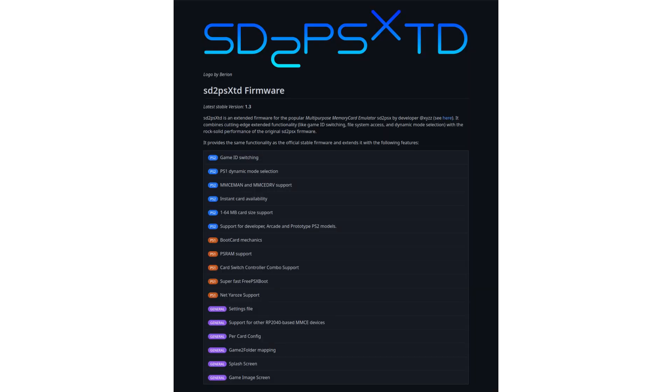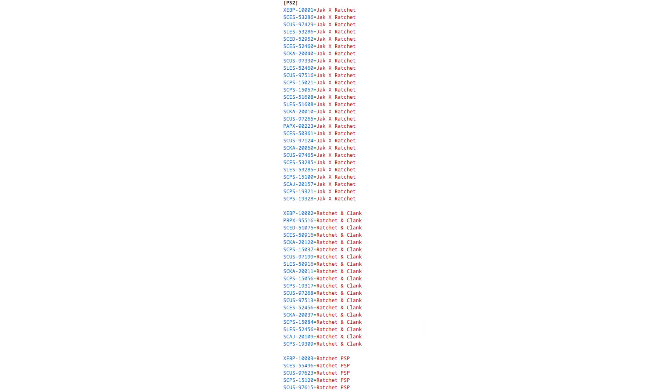However, when I went back to try again recently, I discovered that someone else had already done that. SD to PSX TD is a fork of the SD to PSX firmware. It has automatic save file grouping, and you just need to provide your own group definitions in a file called game2folder.ini. I created a version of this file with all the memory card groups we currently have documented, and it works.